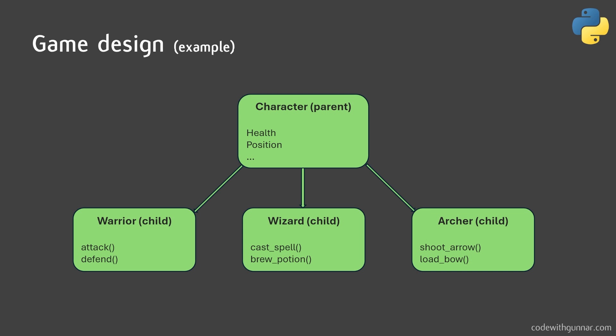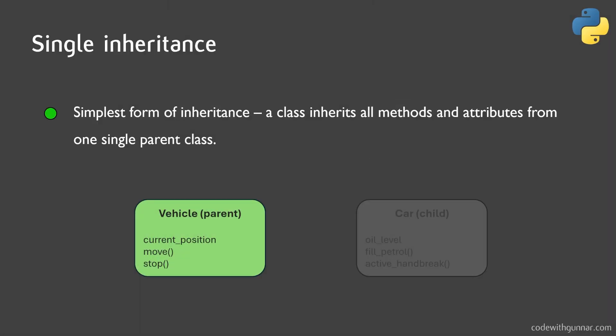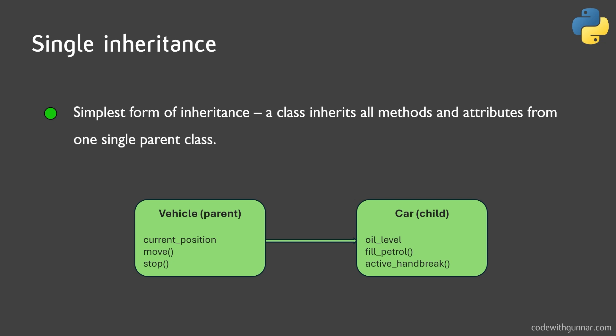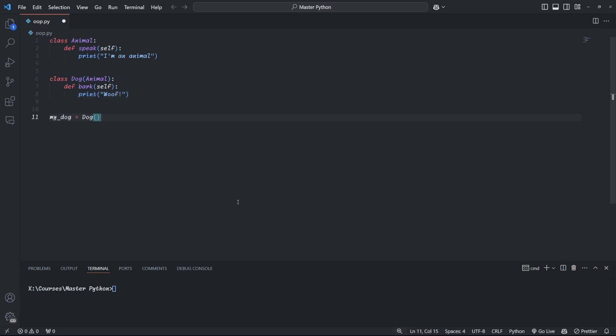Now, the most straightforward inheritance relationship is a single inheritance. It is the simplest form of inheritance where a class inherits from just one parent class, as we saw in animal and dog. If we change our previous example a little and add a bark method to the dog class, we can see that the dog class now has two methods, speak and bark, which can both be called using the dot notation. The dog class inherits from the animal class, gaining its speak method, while also having its own bark method.